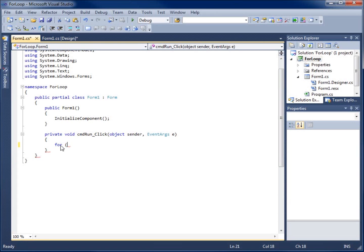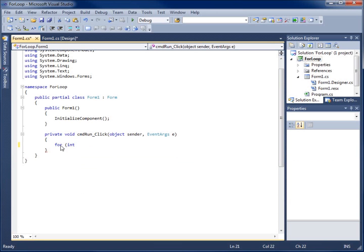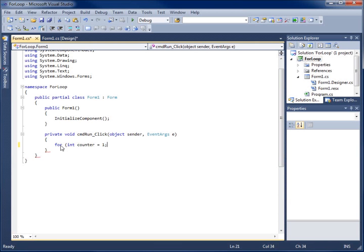So we're going to declare it by saying int and we're going to call it counter and we'll initialize it by setting it equal to one in this case. And that's the first part and I'll use a semicolon to separate the sections. So the first part is to actually create the variable loop control variable that we're going to use.